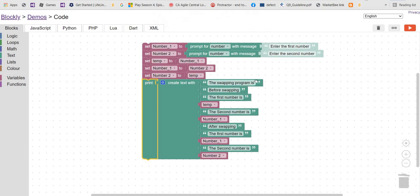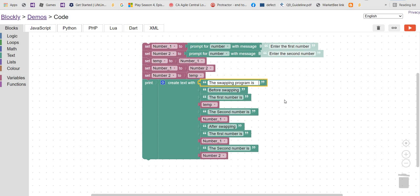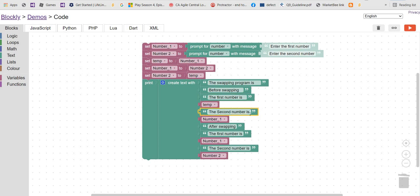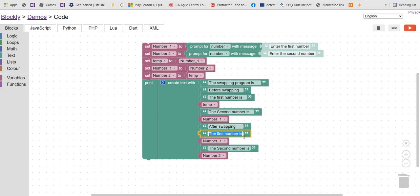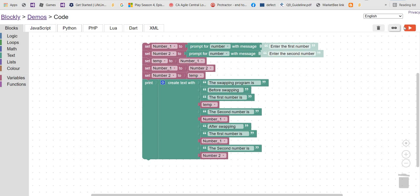The only problem is it's not giving enough space in the output. We should leave more space in the text labels. Before swapping, the first number, the second number, after swapping — let's add a bit more space there too.